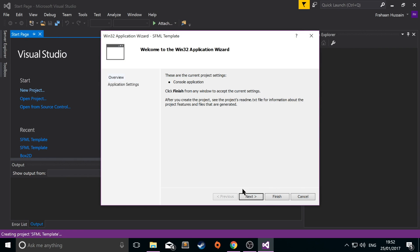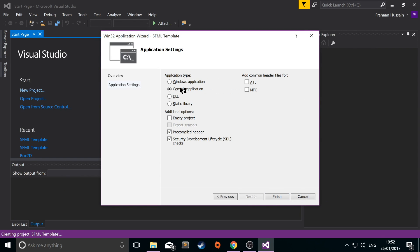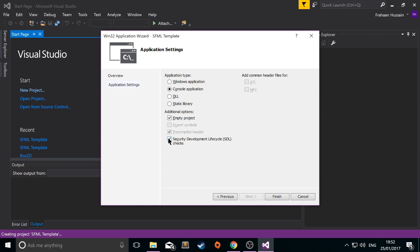Now this wizard pops up. Click next. Console application. Select empty project. Deselect security development lifecycle. Click finish.